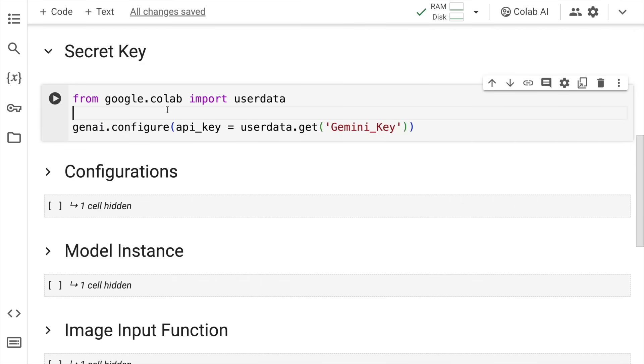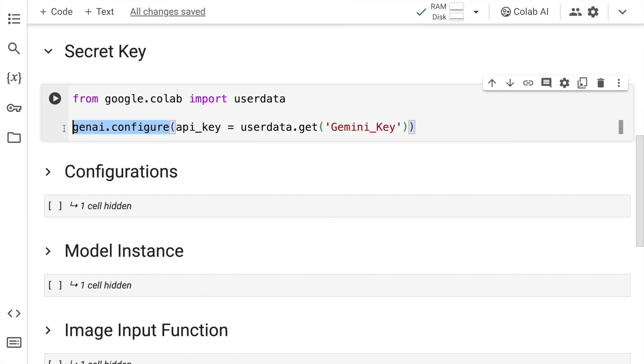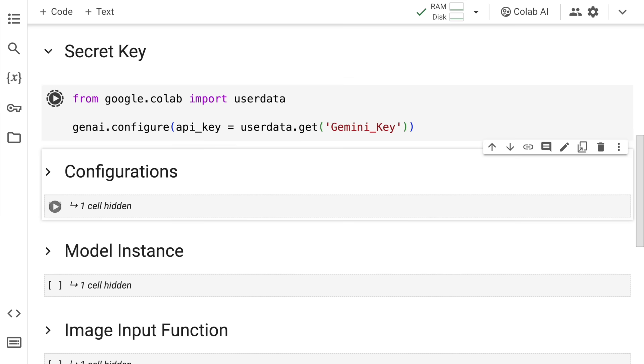Since I'm using Google Colab, the good part is I don't have to show you the secret key, which is where I have the secret key in the secret key section. From Google dot Colab, I import user data and I configure the API key using the Gen AI dot configure command and I pass in the API key using the user data dot get function. So here is where you pass in your API key. I'll quickly run the cell.